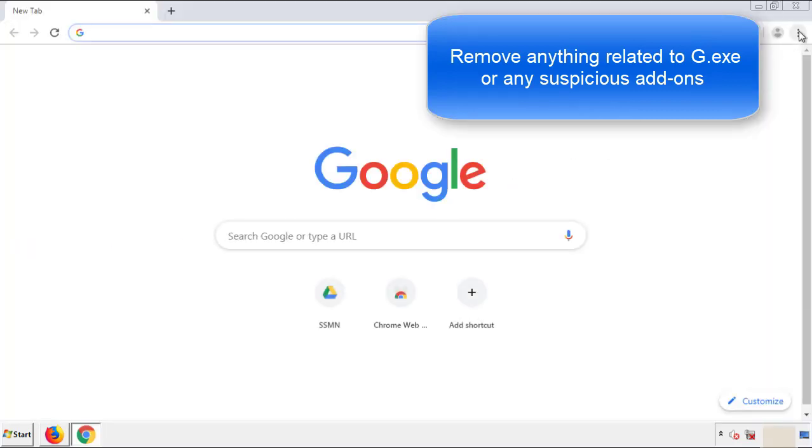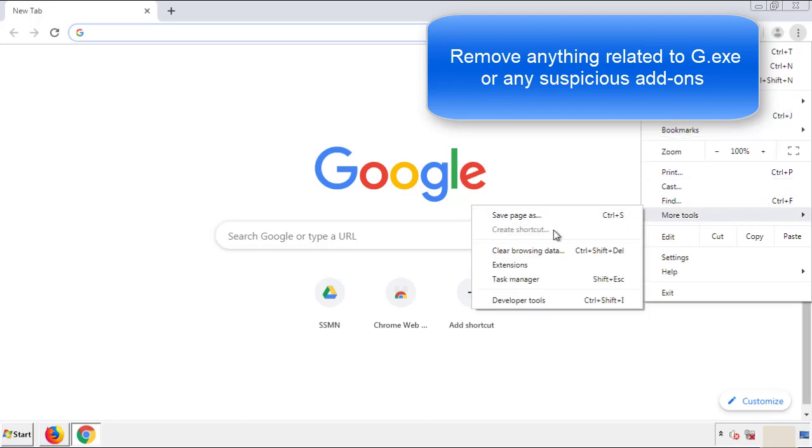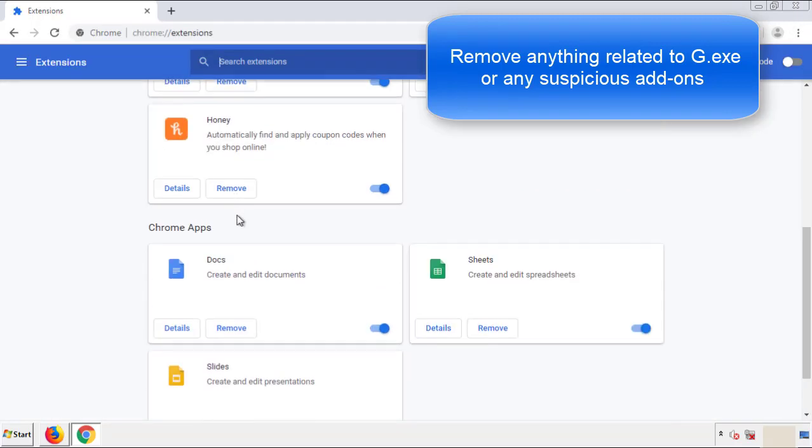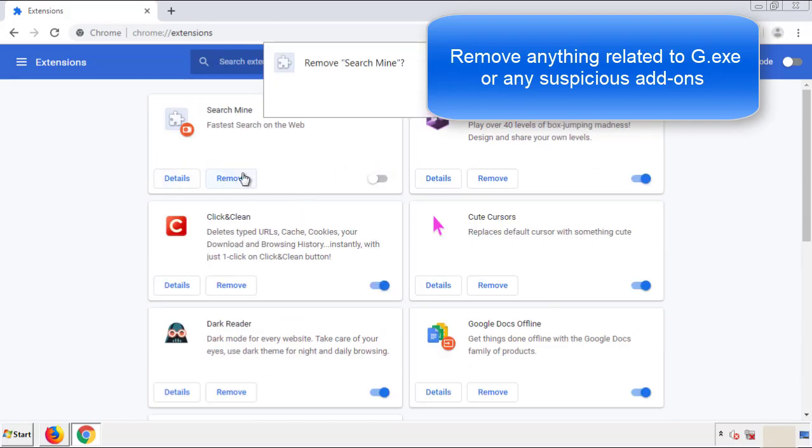From the menu button into settings, click over extensions, and again we're looking for anything suspicious that we need to delete.